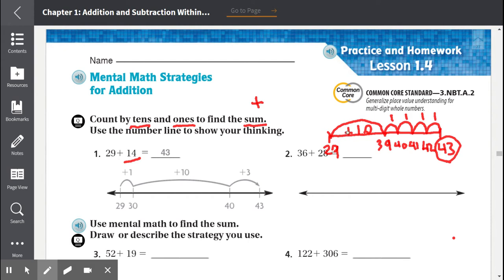We started by counting by tens. We couldn't count by 10 anymore because if we added 10 to 39, we'd have 49, and that would be adding 20. But we only have to add 14. So we had this first 10, and we added one, two, three, four, for a total of 14.